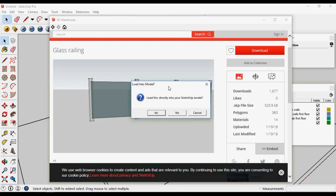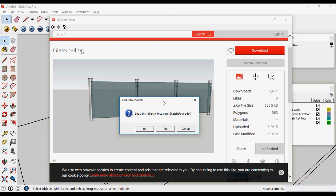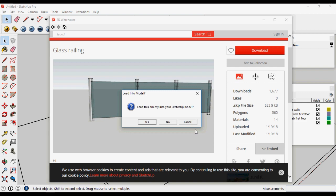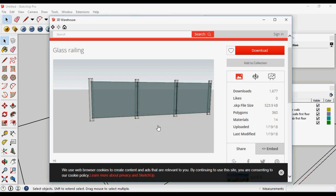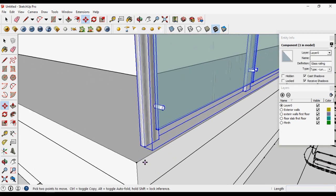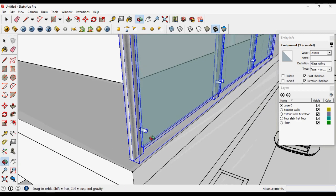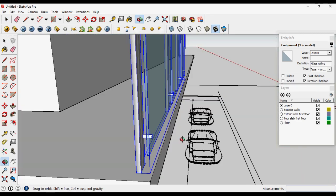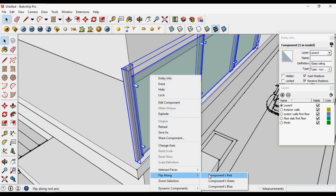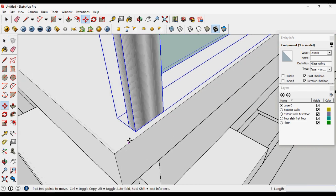Select and download the railing file. It will ask whether to load it directly into your SketchUp model or save it as a separate file. I want to load it directly into this SketchUp model — select yes. Place it and move it on the red axis. You can see this is the opposite or inner side of the railing, so we need to flip it. Right click > Flip Along Component > yes. Now place it in position.